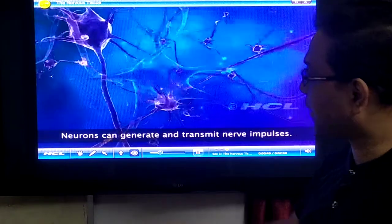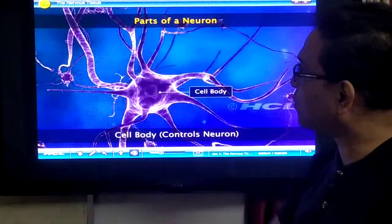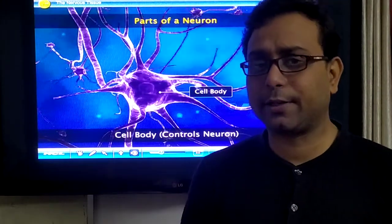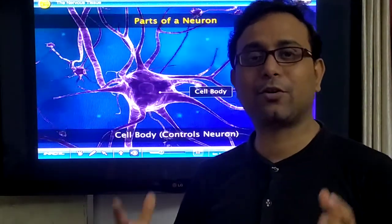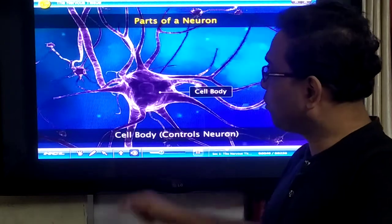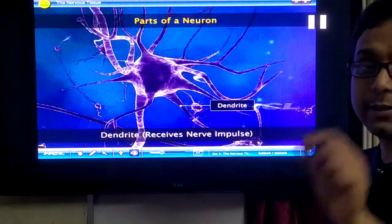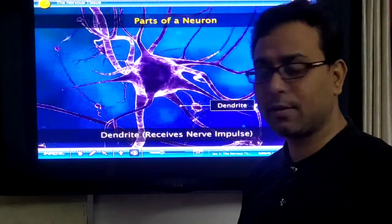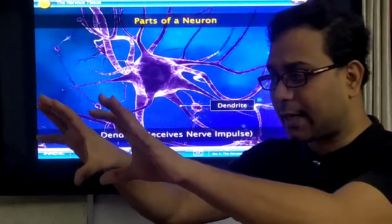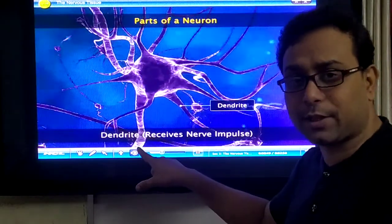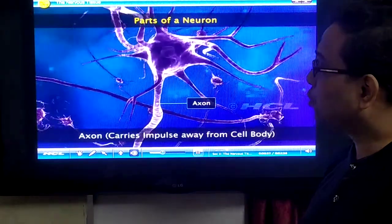A neuron can generate and transmit the nerve impulse. Now we discuss the different parts of the neuron. First is the cell body. The neuron is a specialized cell because its structure is totally different from normal cells — because of its function. It has the function to transmit the nerve impulse, so it has a length requirement. From the cell body — also called the cytone — small processes emerge out, called dendrites. The function of dendrites is to receive the impulse from other neurons and send it toward the cell body.